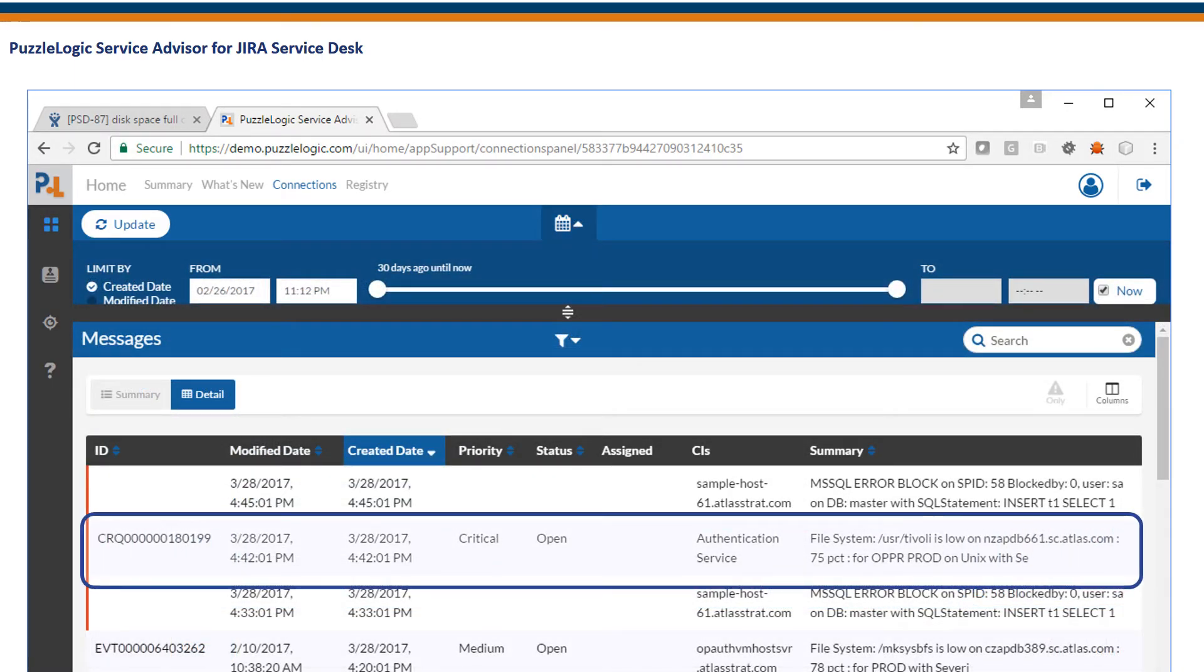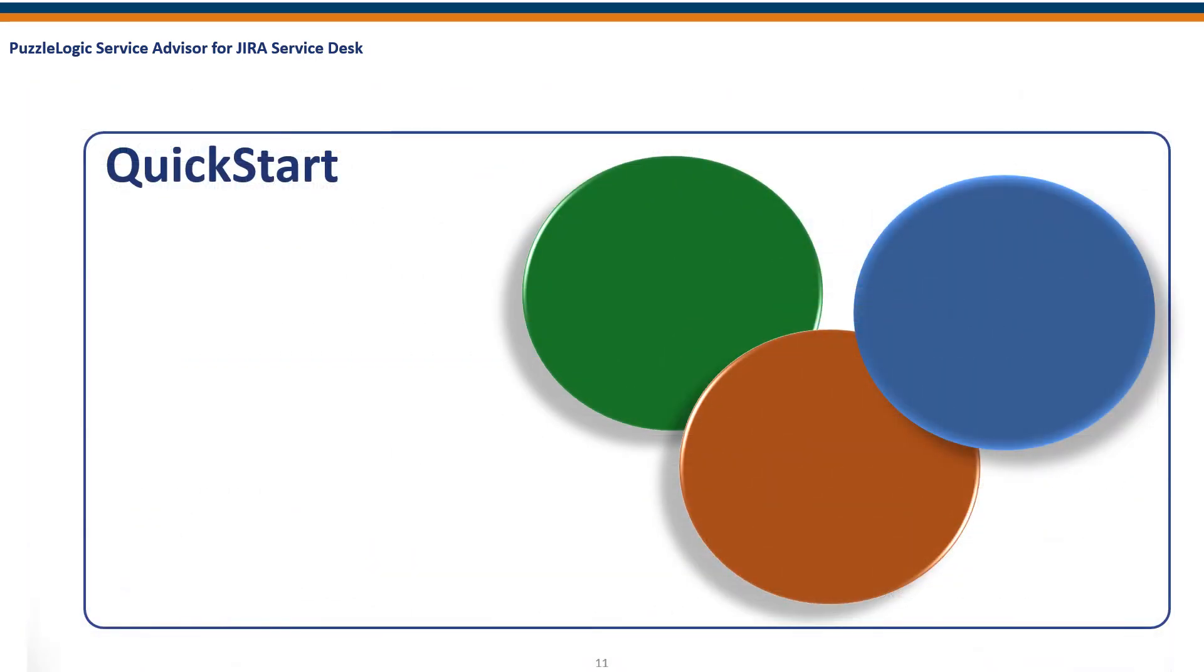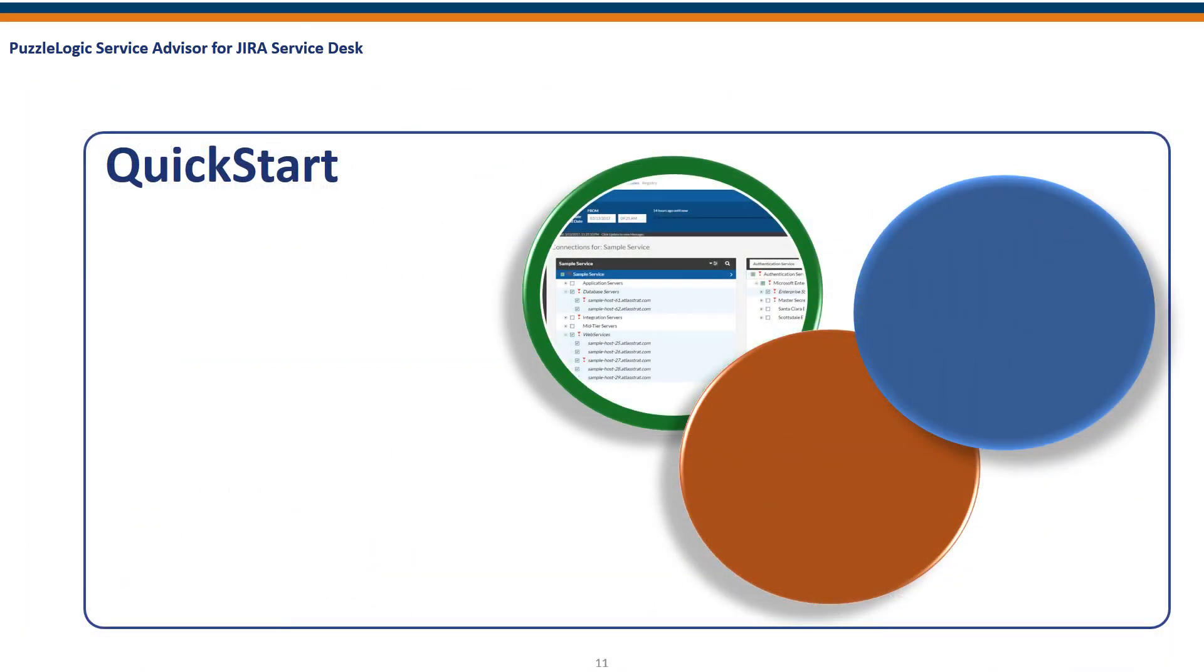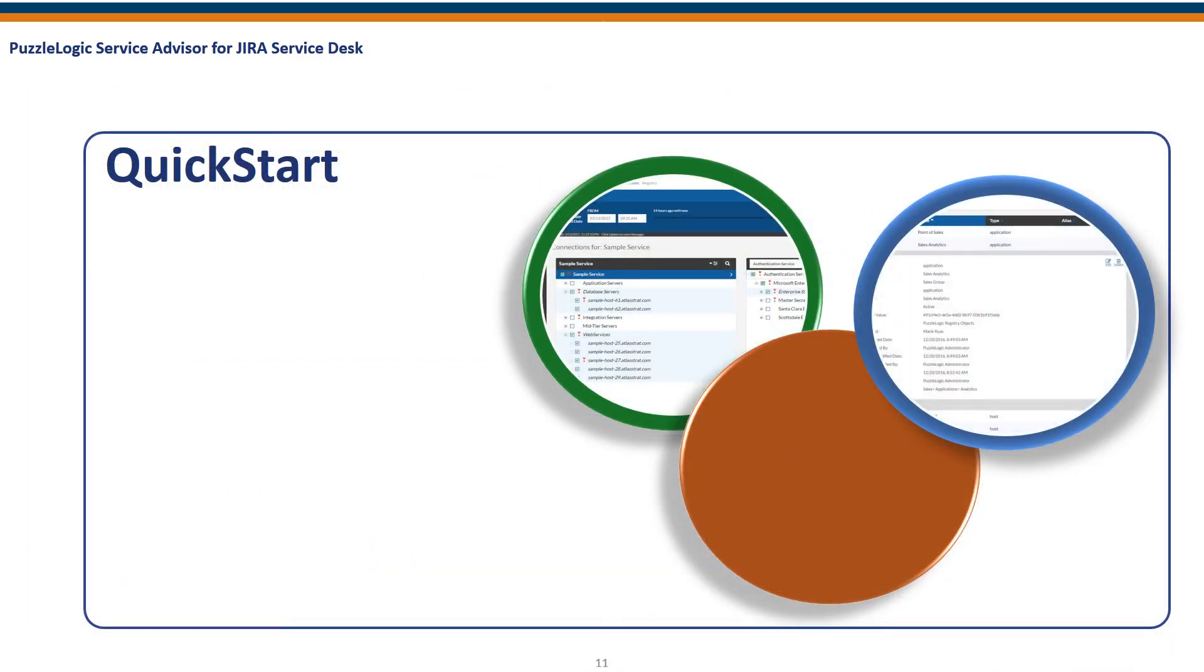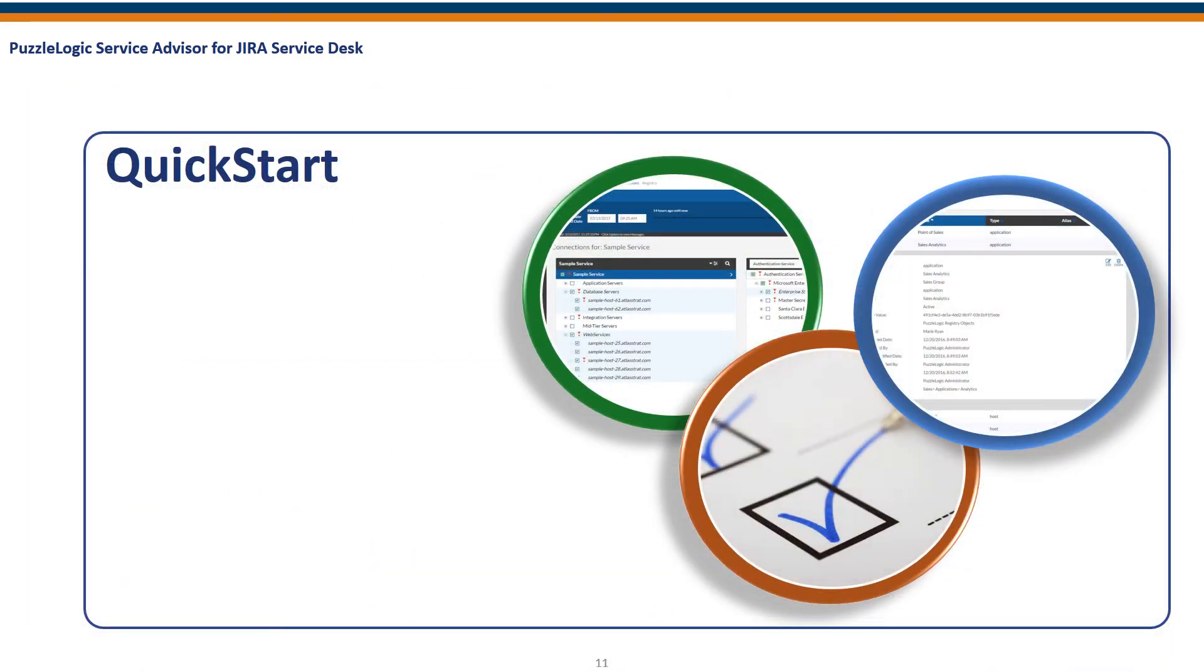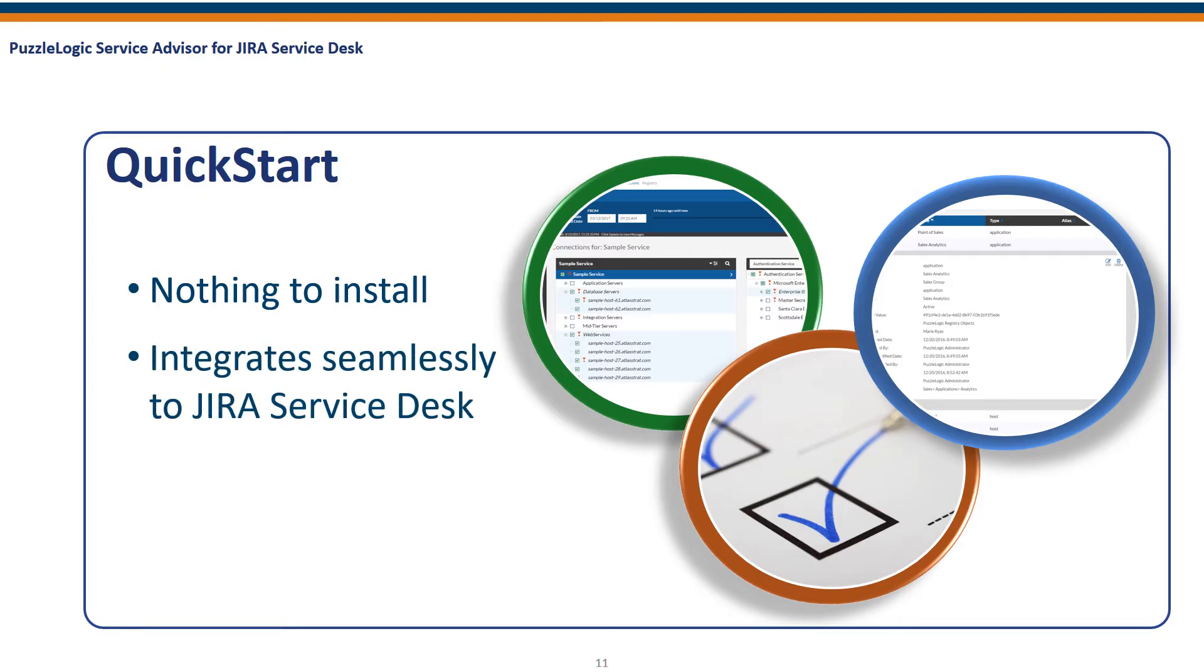With Service Advisor, users can see what's happening end to end and even traverse upstream or downstream to analyze dependent applications, even if those apps are hosted on a different cloud provider.